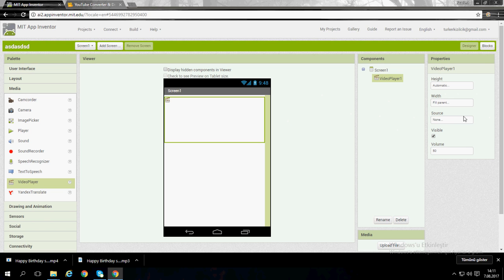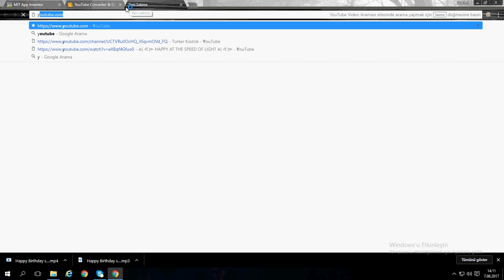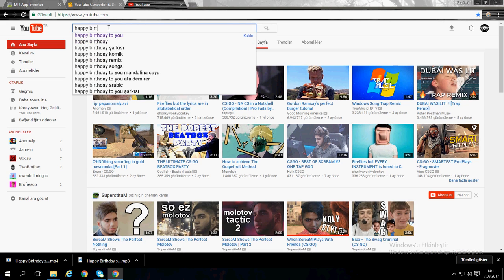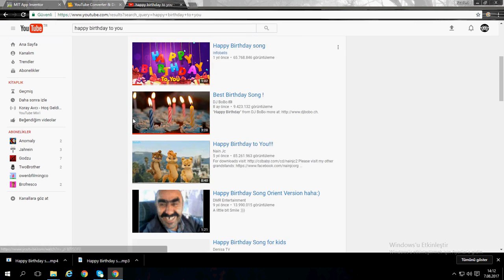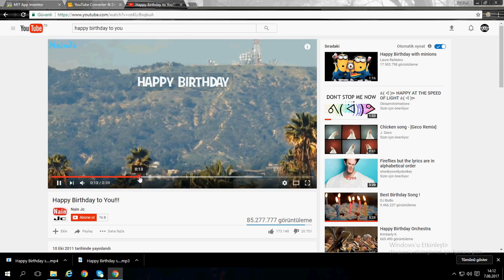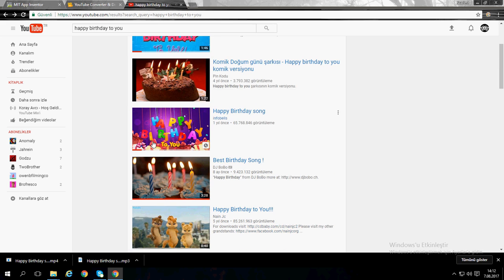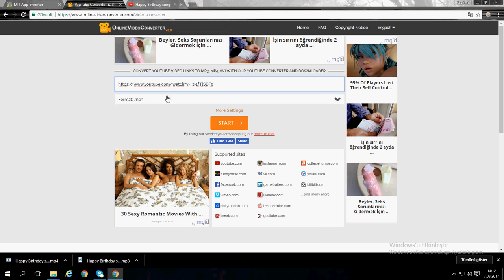Before that, go to YouTube and just write the video's name that you want. I want to do 'Happy Birthday to You'. Pick one — let's get this one.